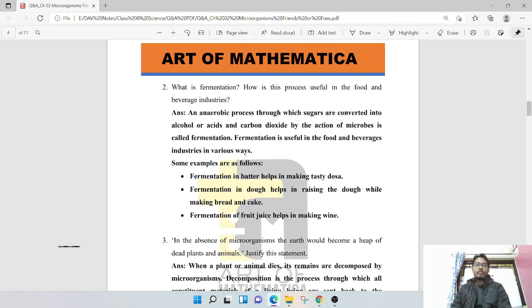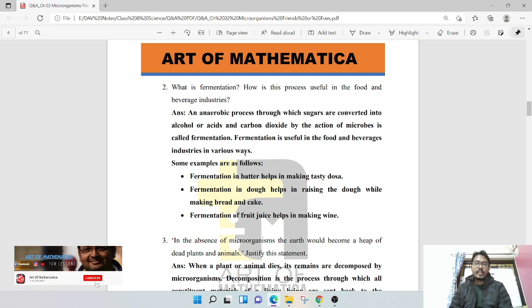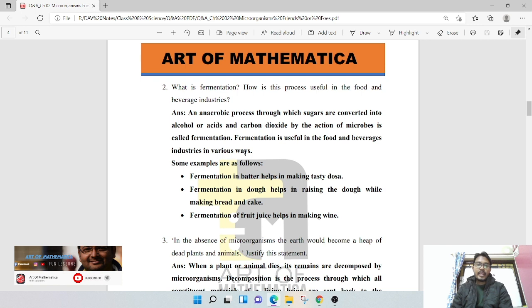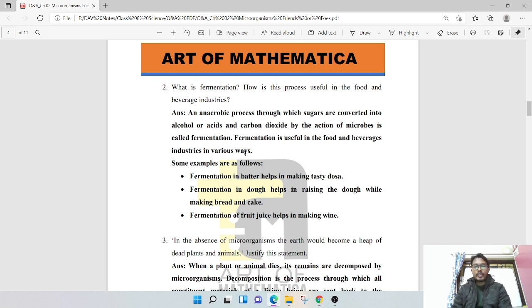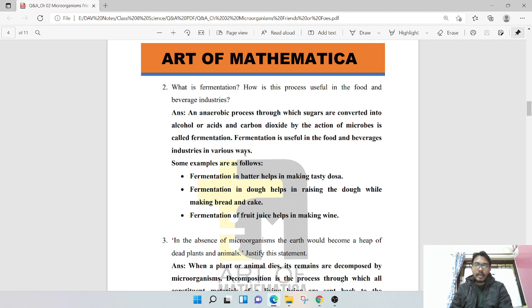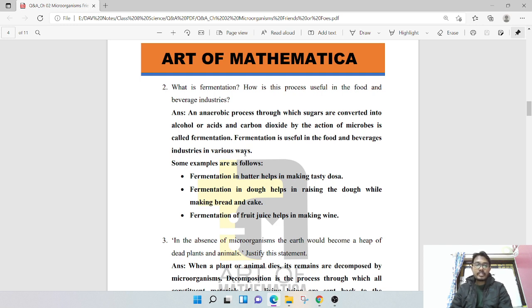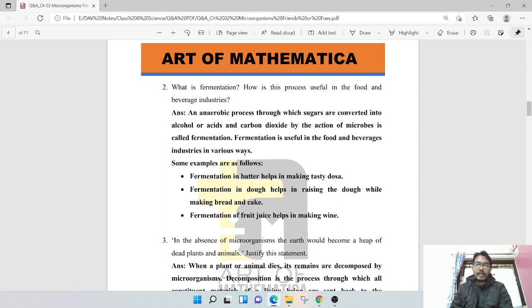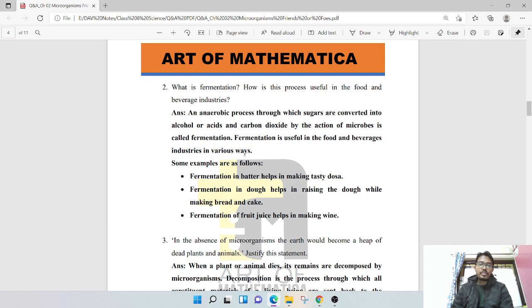What is fermentation? How is this process useful in the food and beverage industries? The process through which sugars are converted into alcohol, acid, and carbon dioxide by the action of microbes is called fermentation. Fermentation is useful in various ways. Some examples: fermentation helps in making tasty dosa, helps in raising the dough while making bread and cake, and fruit juice helps in making wine.